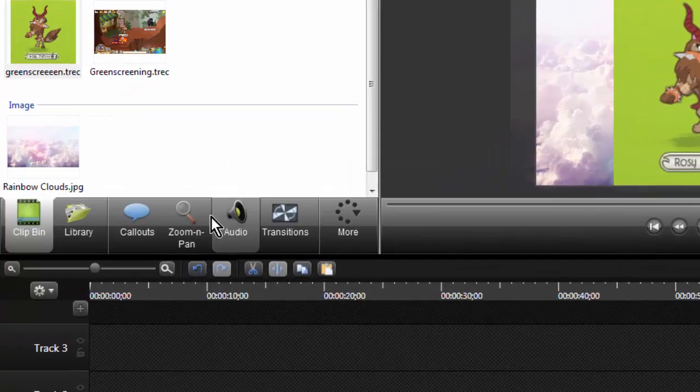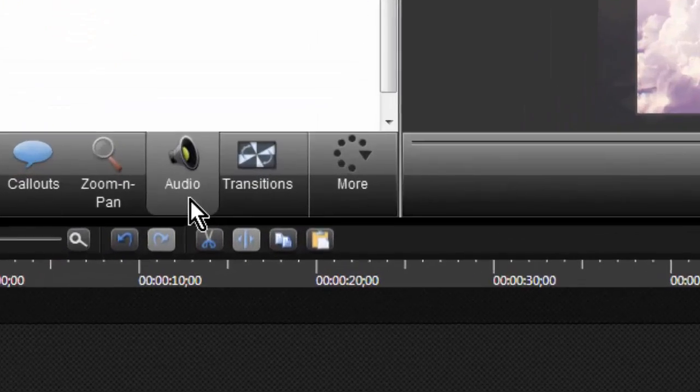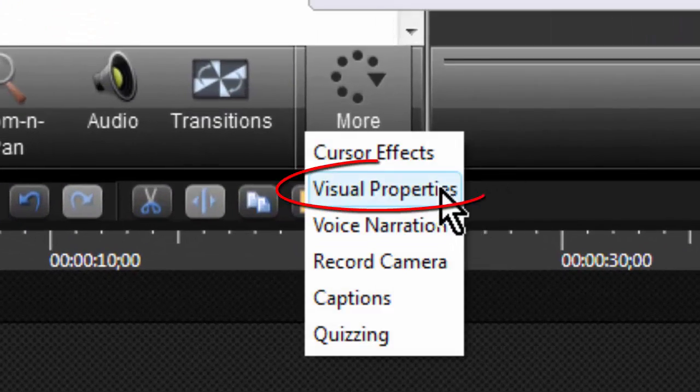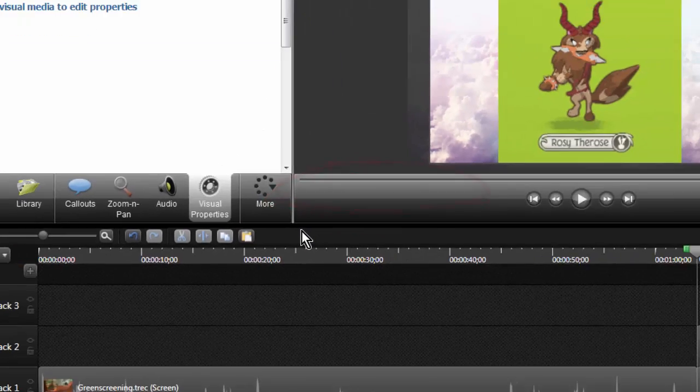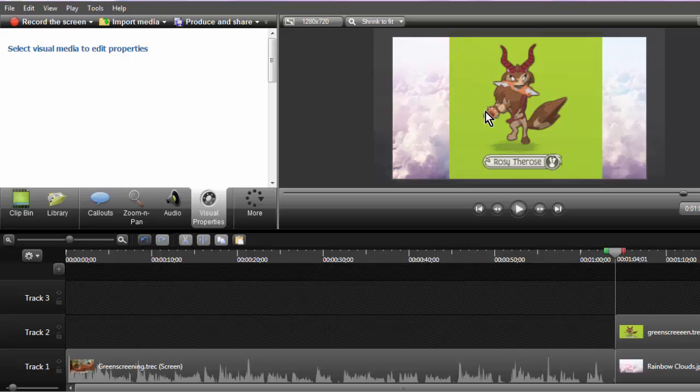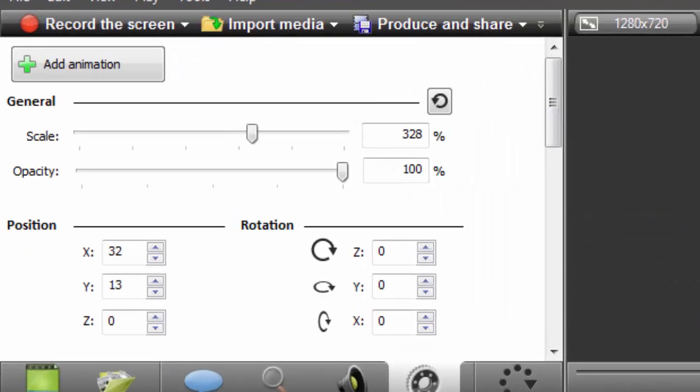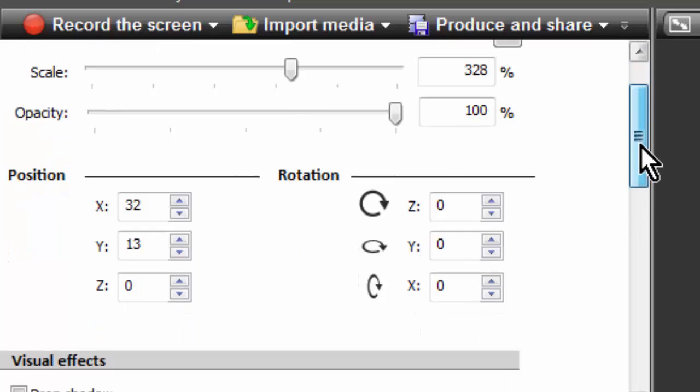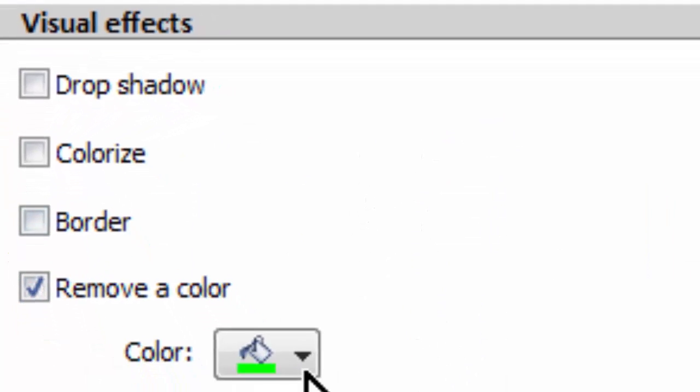Then what you're going to do is down here, click on more, visual properties, and then select visual media to edit properties. Click on the green screen and scroll down a bit and remove a color.